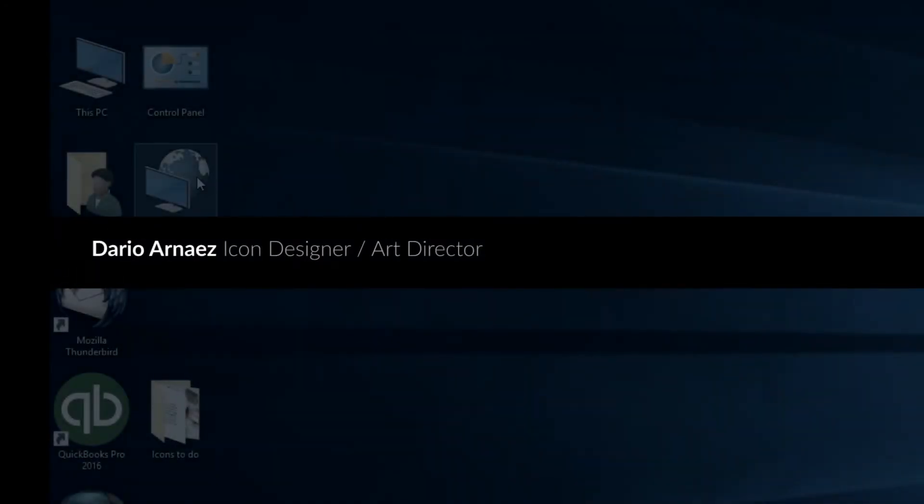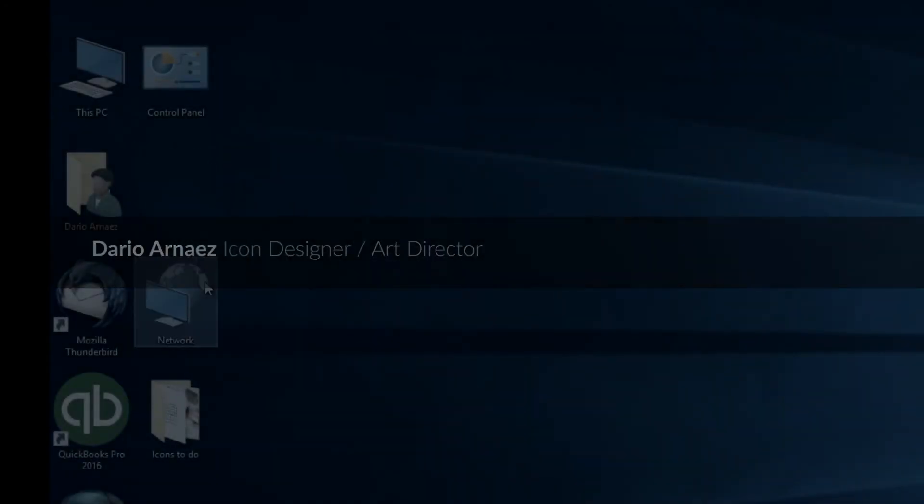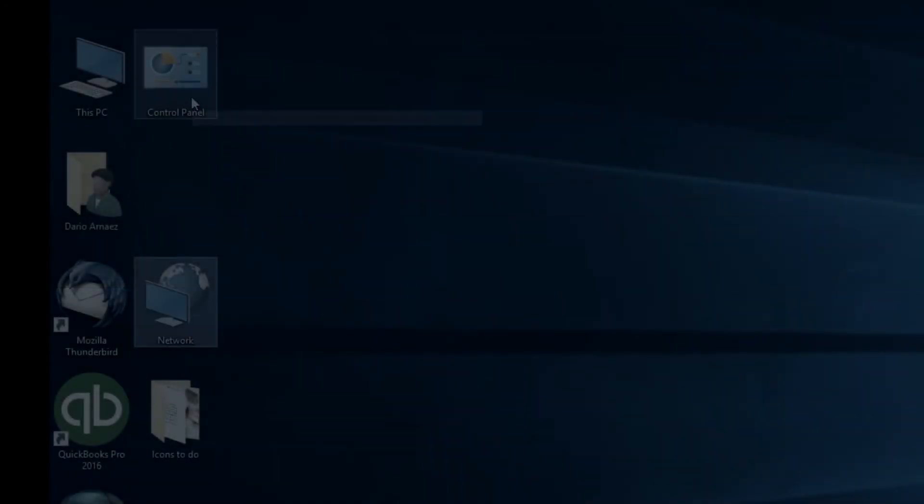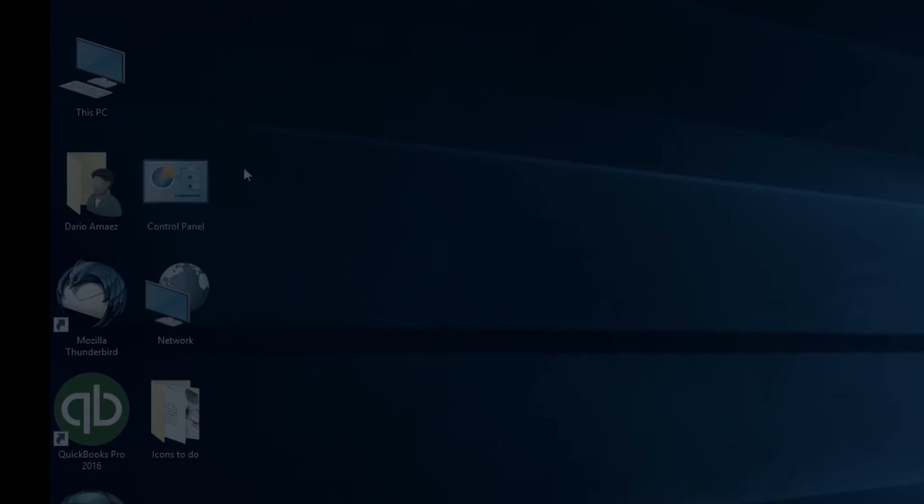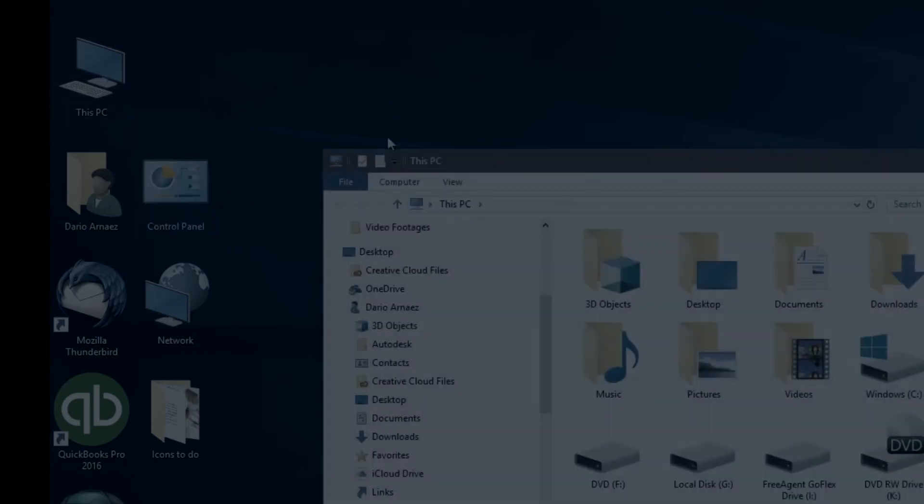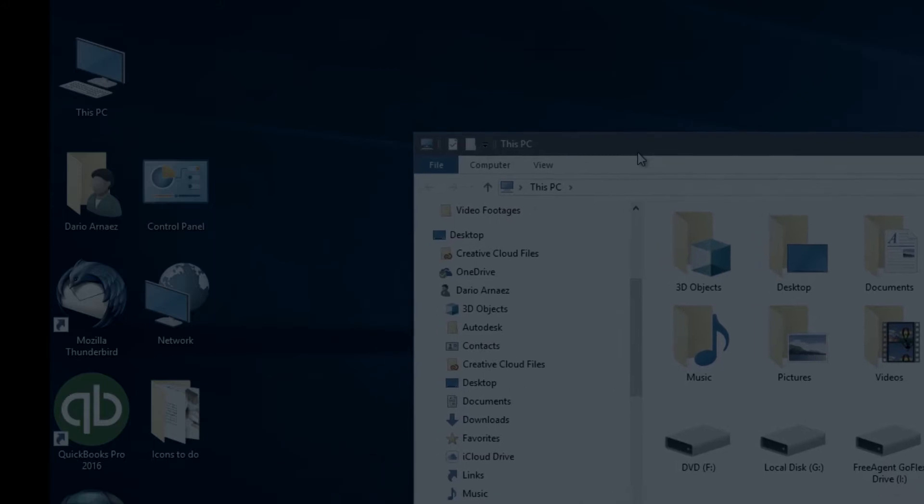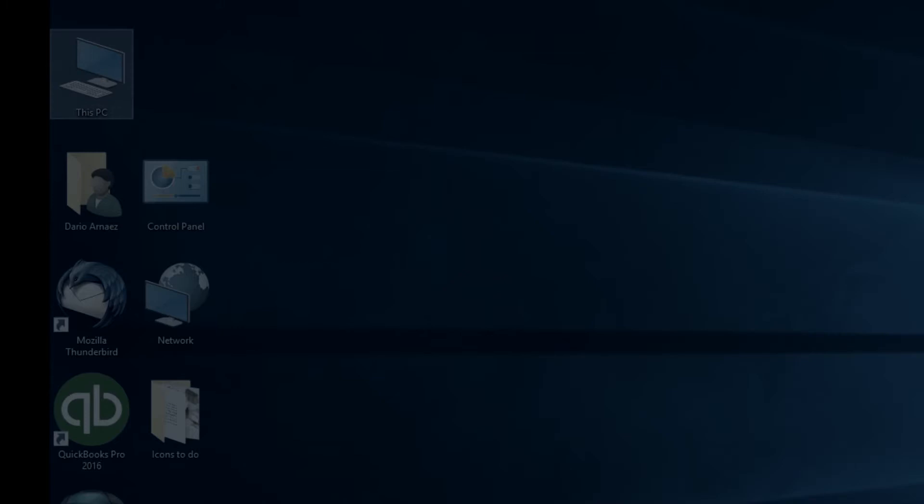Icons are one of the first inventions for the computer interface. They are symbols that usually stand for a computer program, computer file, folder, or an action for a program to do.